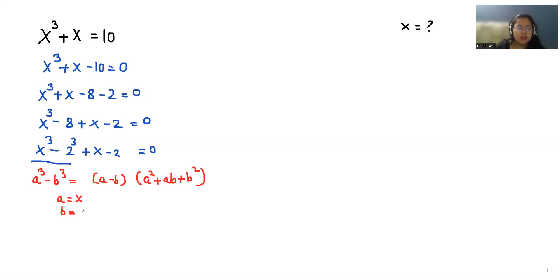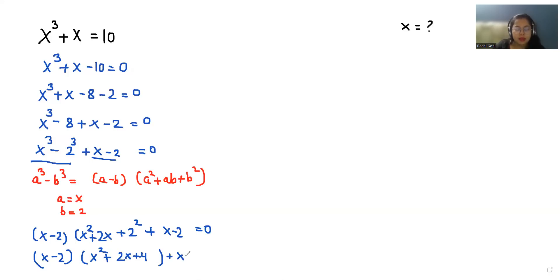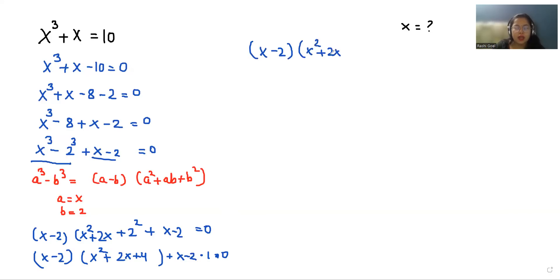Here a is x and b is 2. So we can write x cubed minus 8 as x minus 2 times x squared plus 2x plus 2 squared, and the leftover factor is x minus 2. So it becomes x minus 2 times x squared plus 2x plus 4 plus 1, equals 0, taking x minus 2 as common.